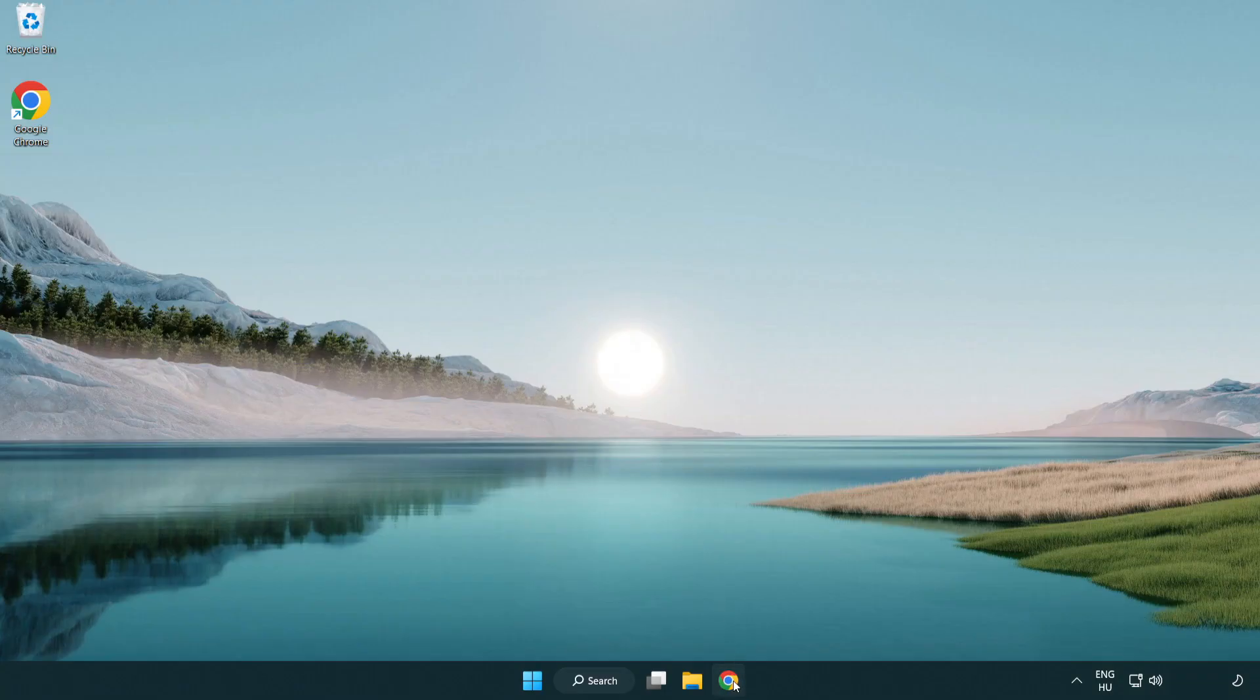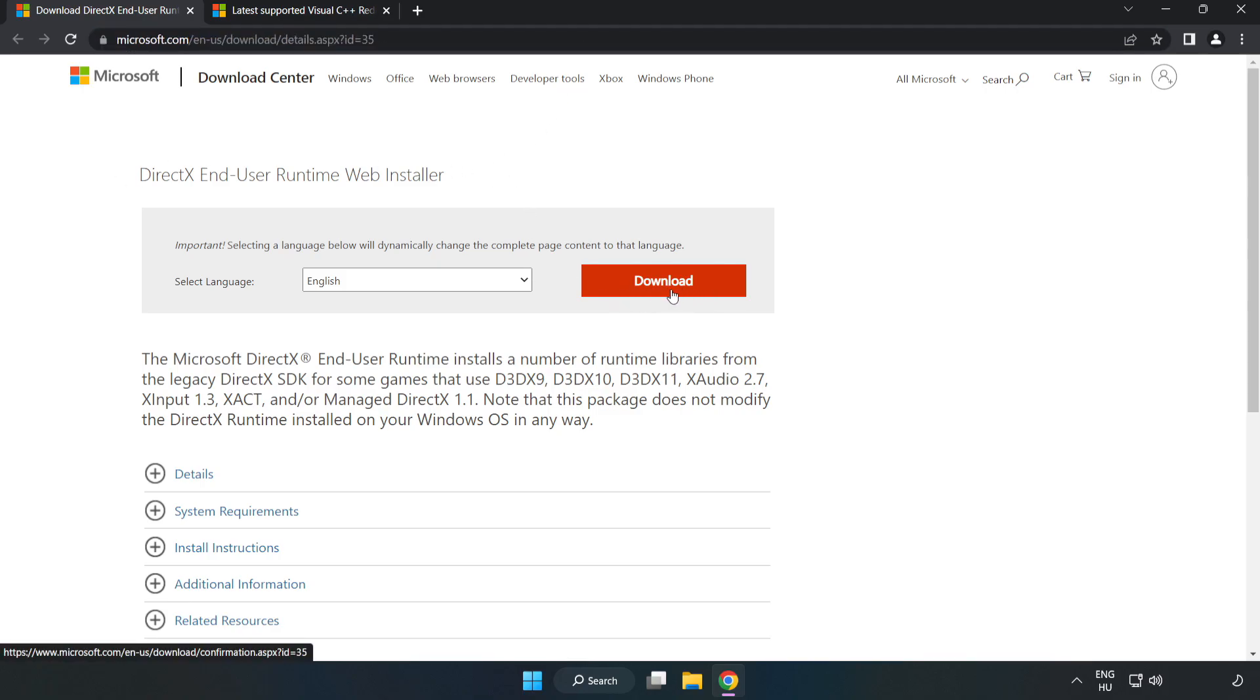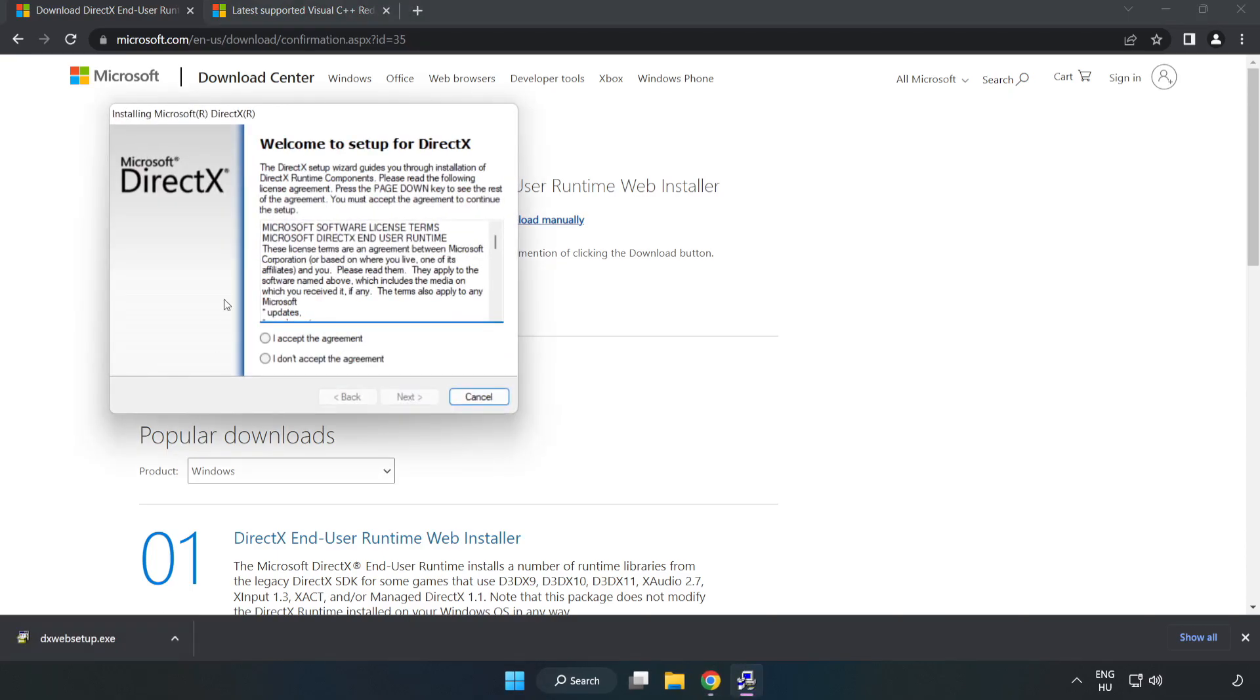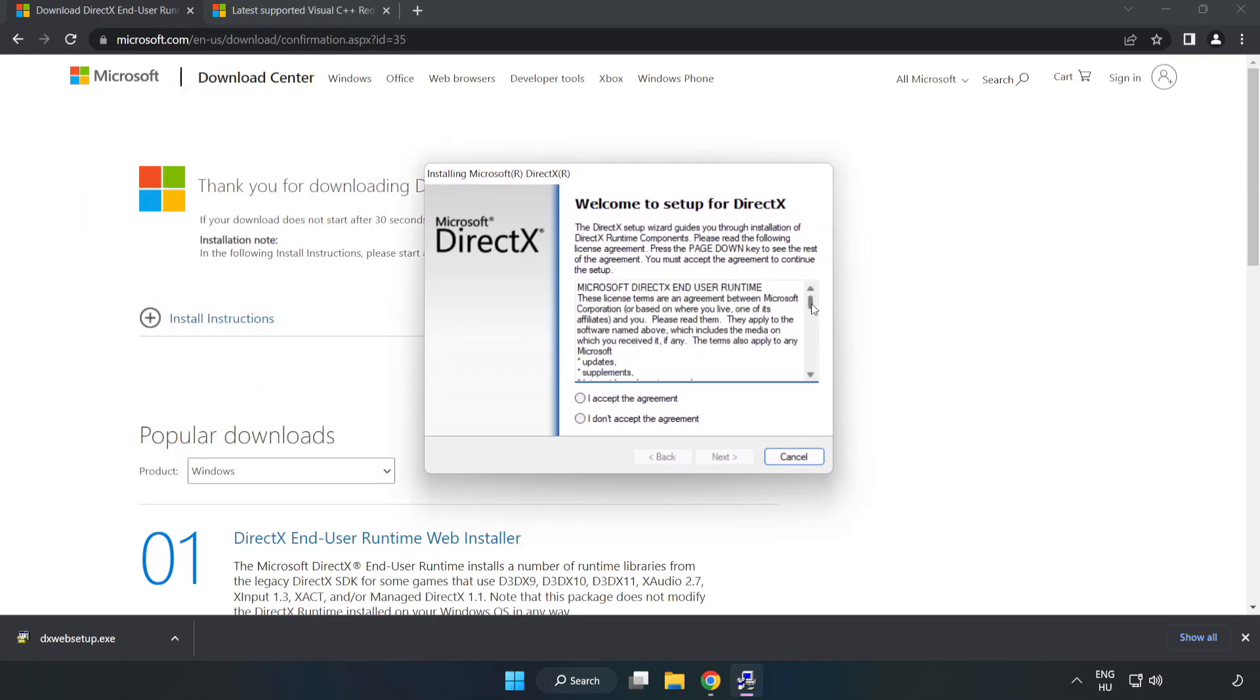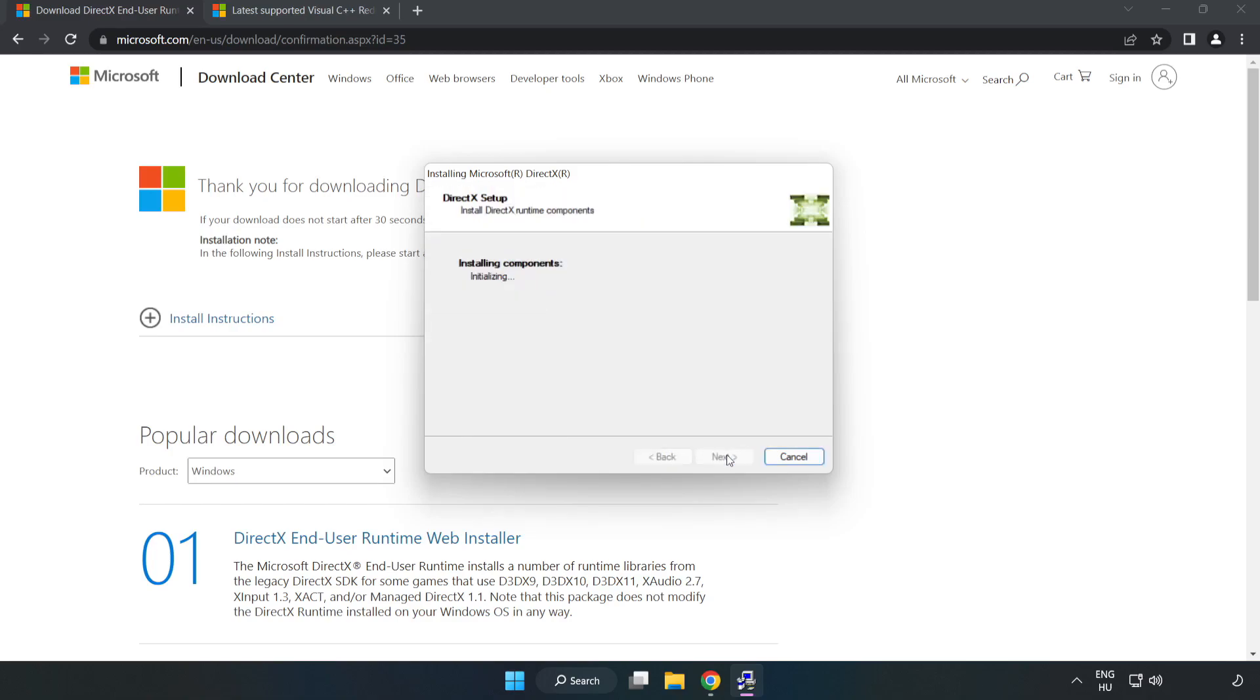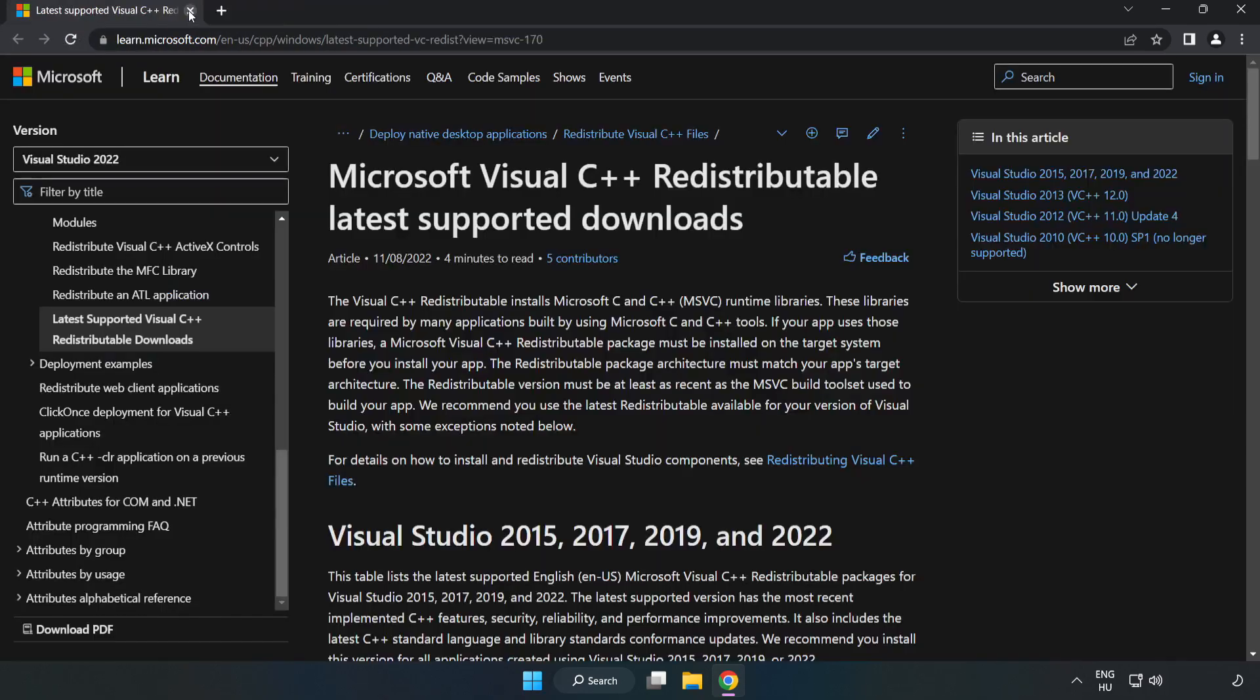Open your internet browser and go to the website linked in the description. Click download and install the downloaded file. Click 'I accept the agreement' and click next. Uncheck 'install the Bing bar' and click next. Once installation is complete, click finish and close the DirectX website.